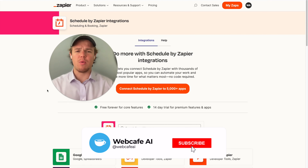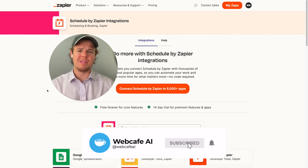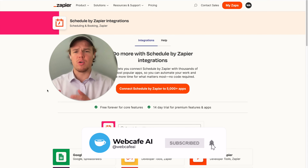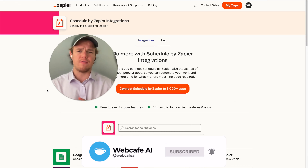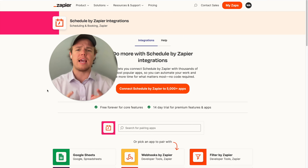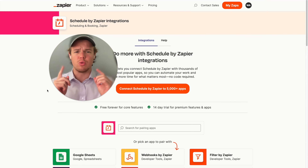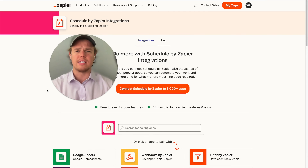Welcome back to Web Cafe AI, where we do daily ChatGPT and AI videos for your personal and business life. In today's video, we're going to be checking out the scheduler feature in Zapier.